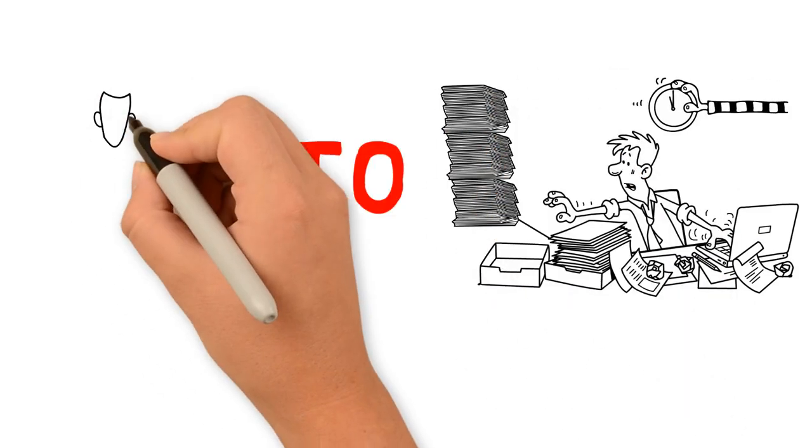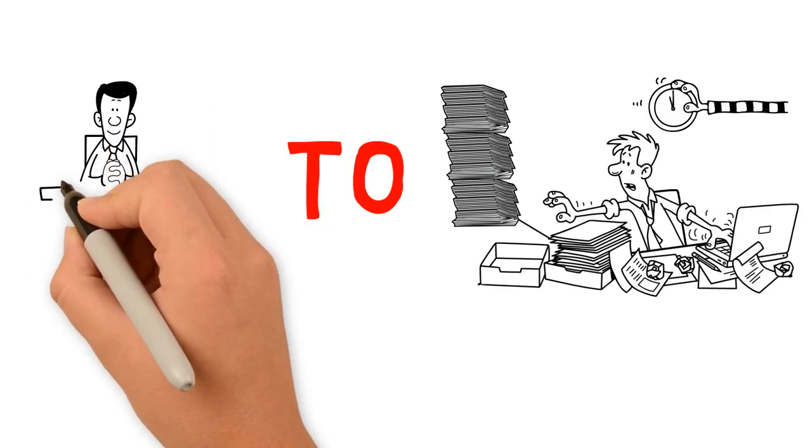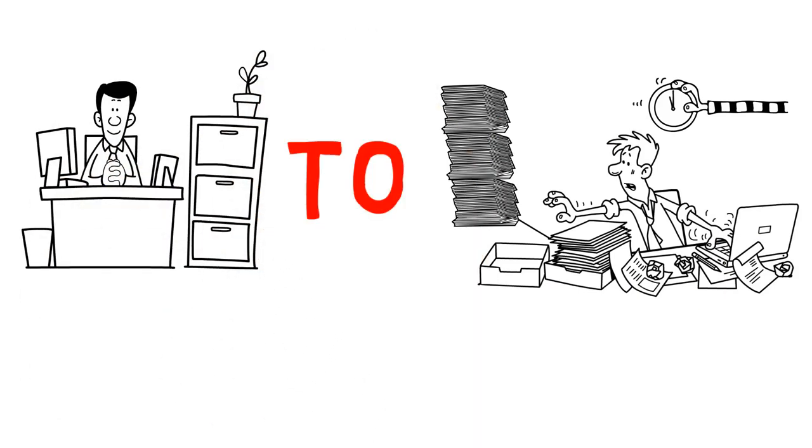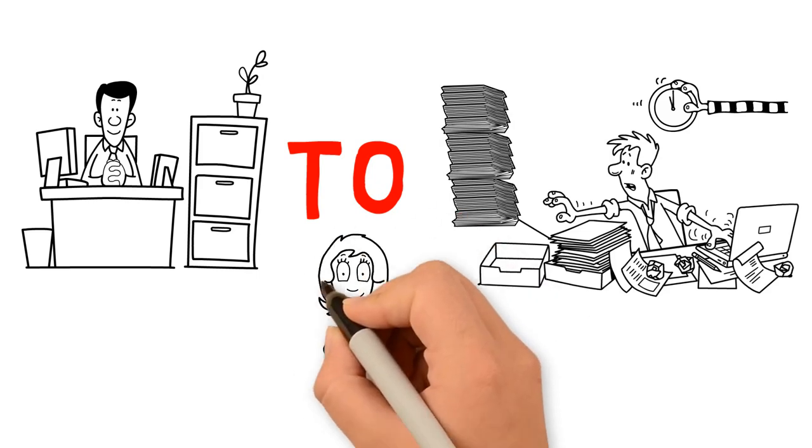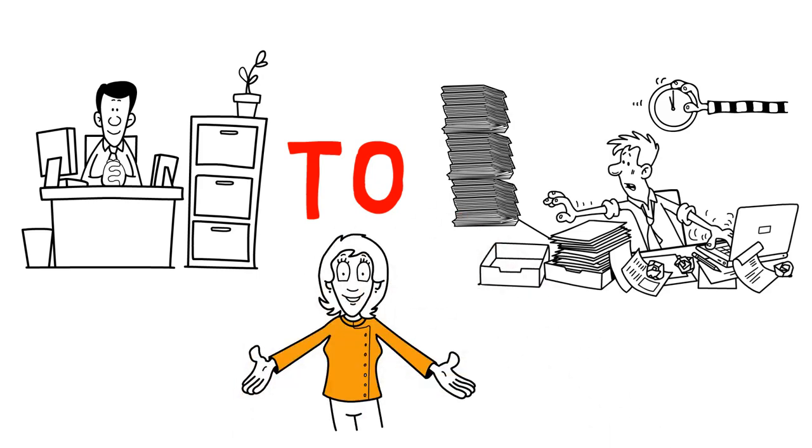Having a digital document process in place greatly increases employee productivity, as less time is spent searching and managing documents, and more time is spent making informed and profitable decisions.